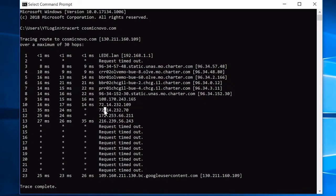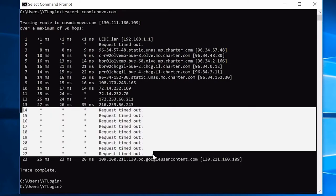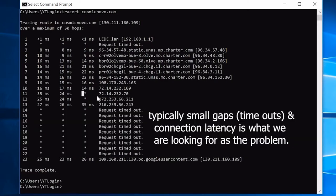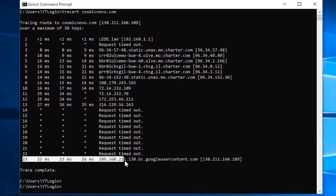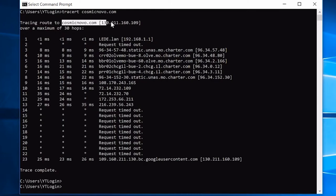In our case this is probably just normal — those servers likely have a limit on how many times you can ping them. Other nodes along the path are blocking connection requests, which is typical. Every time you see a gap where it fails somewhere, that's something to be concerned about. This is an example of a good traceroute response. Finally it reaches the destination at 130.211.160.109, which is where cosmicnovo.com is located — 23 hops total.